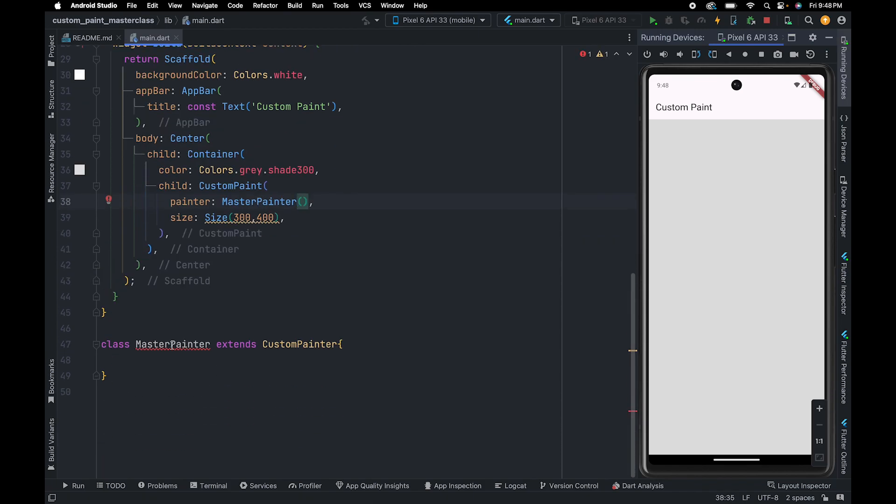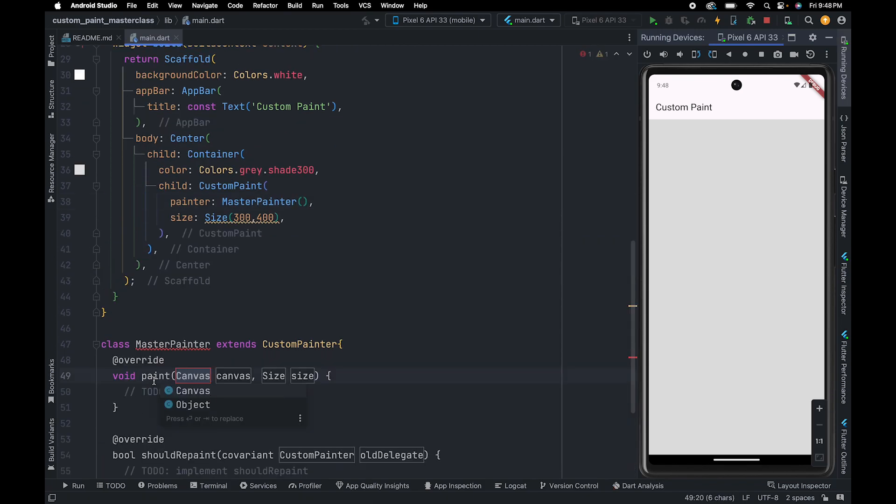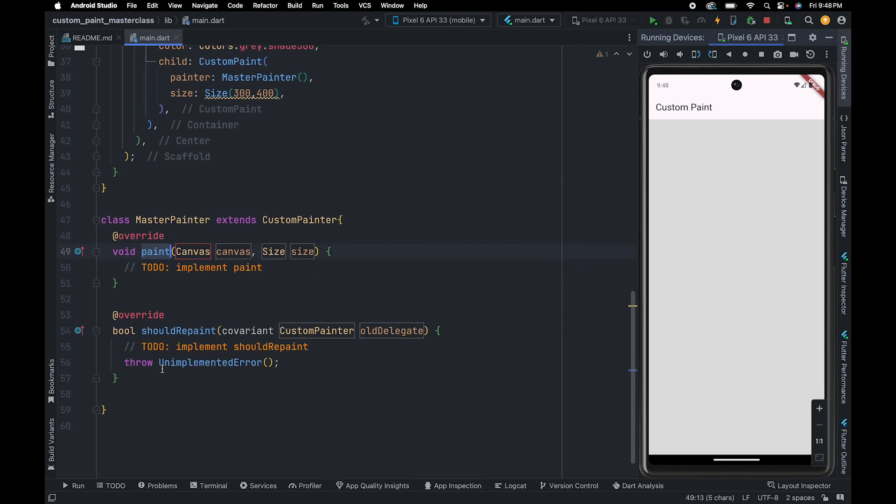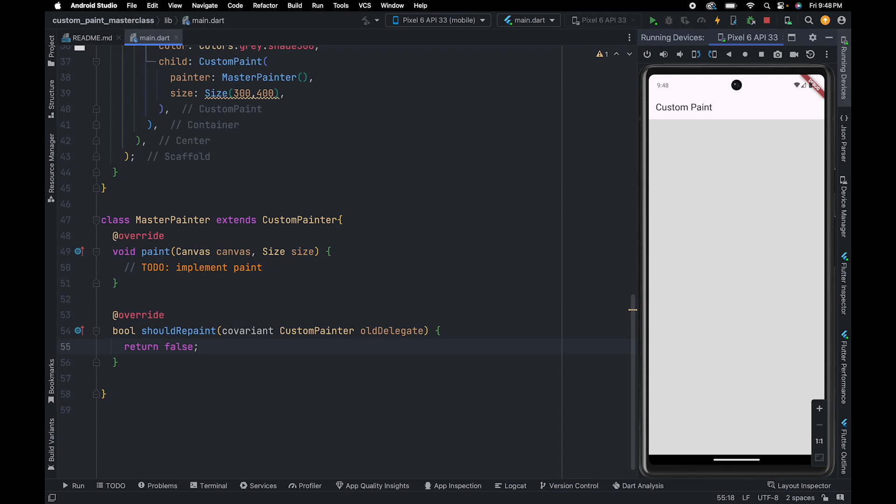Also, you need to override two methods. The first one is paint and the second one is shouldRepaint. Inside the paint method, we are going to do all the custom painting stuff. shouldRepaint method is used to control repainting on the canvas. This method will help you to optimize your custom paint. By returning false, we are telling Flutter not to repaint if it receives new values. Let me refresh.